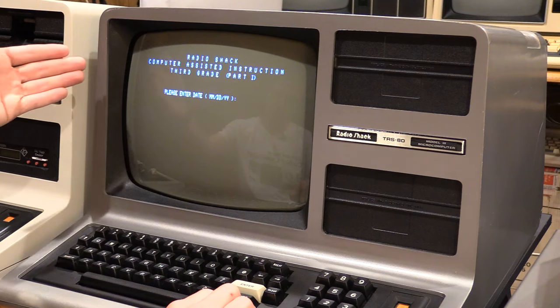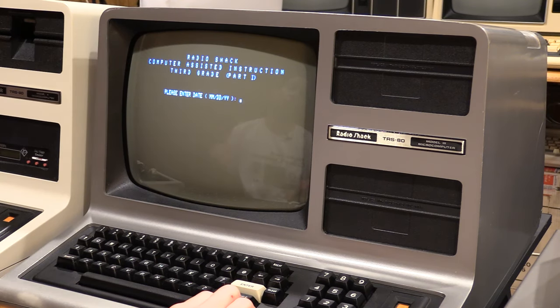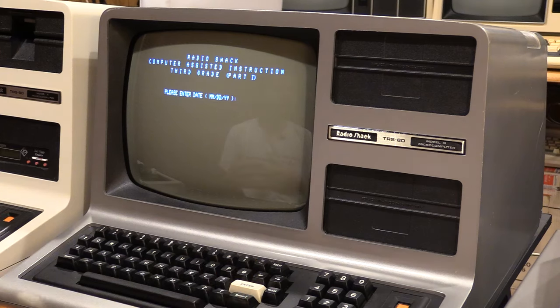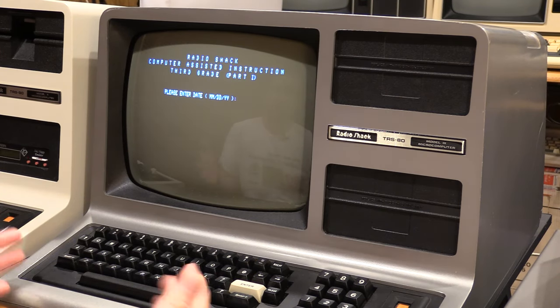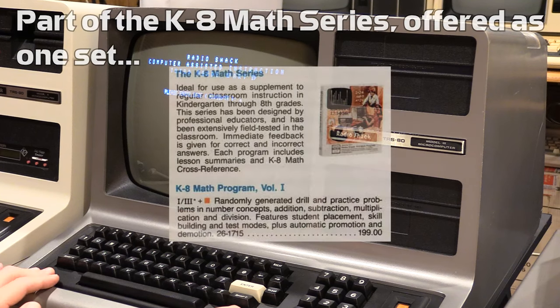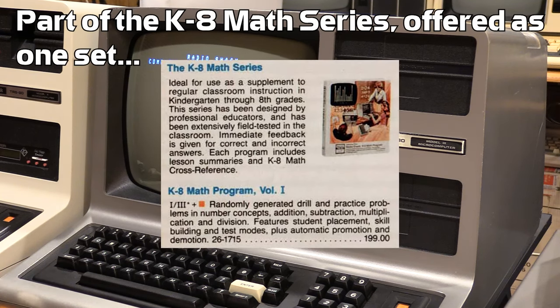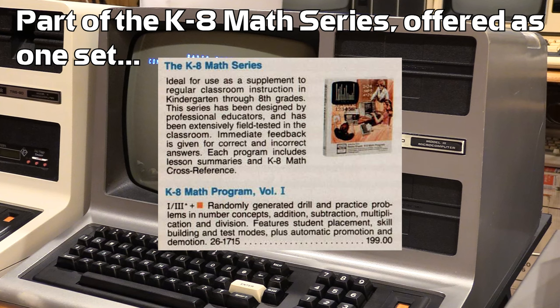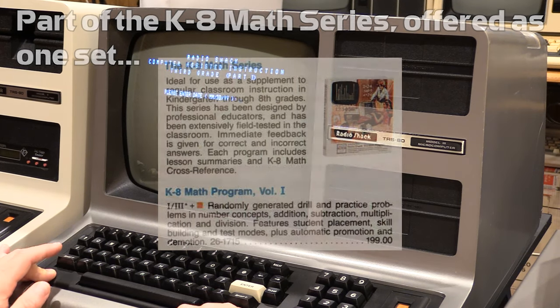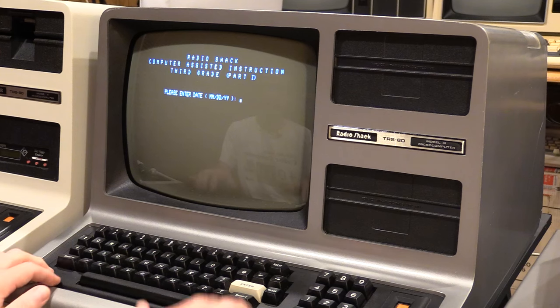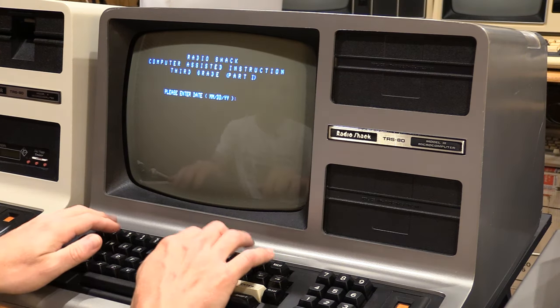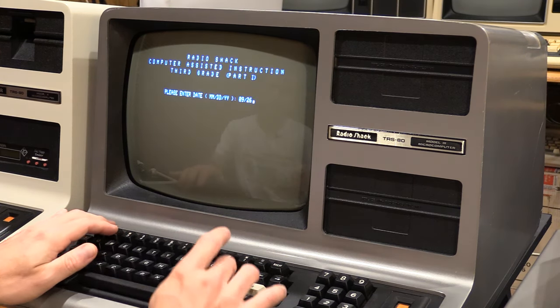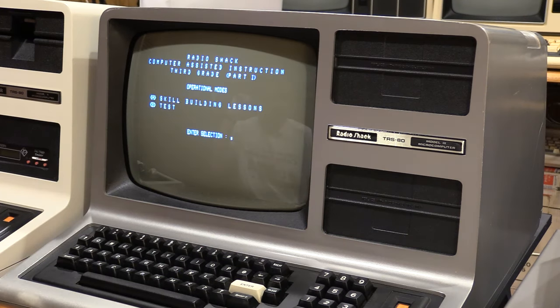Radio Shack Computer Assisted Instruction 3rd Grade Part 1. I guess this is not just all of 3rd Grade Part 1. It is in fact just 3rd Grade Math Part 1. And this program is a little interesting in that you'll see it makes use of the disk-based functionality that Network 3 provides. So this program requires either a disk system or a Network 3.